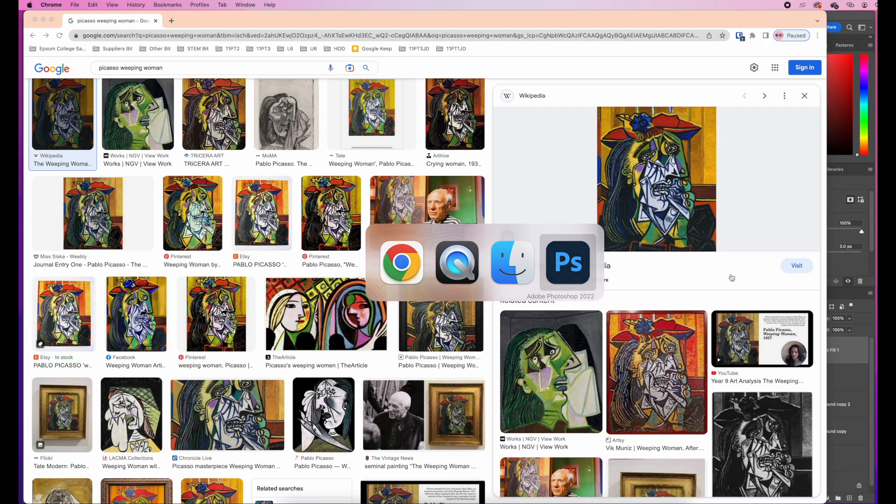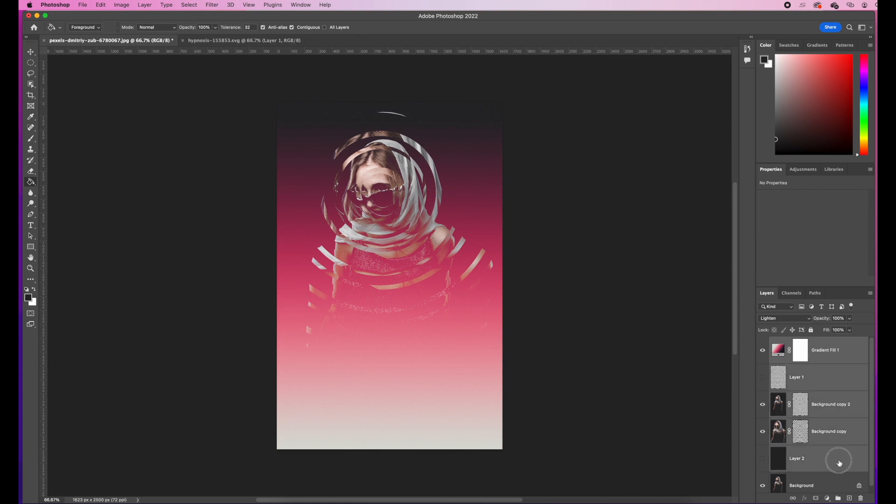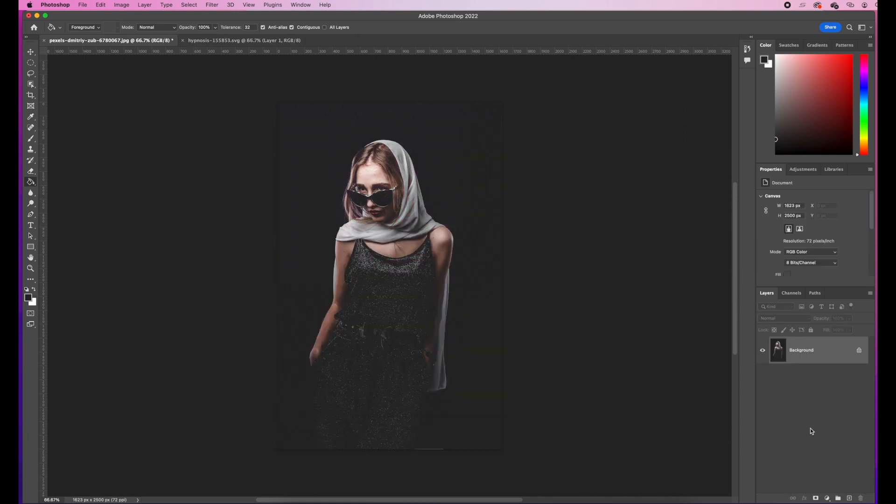So, if we go into the image, this is the image that we've created earlier and this is the one that we're going to be working on together. The first thing I'm going to do is just get the base image, which you can download from the description box below and open up into Photoshop.